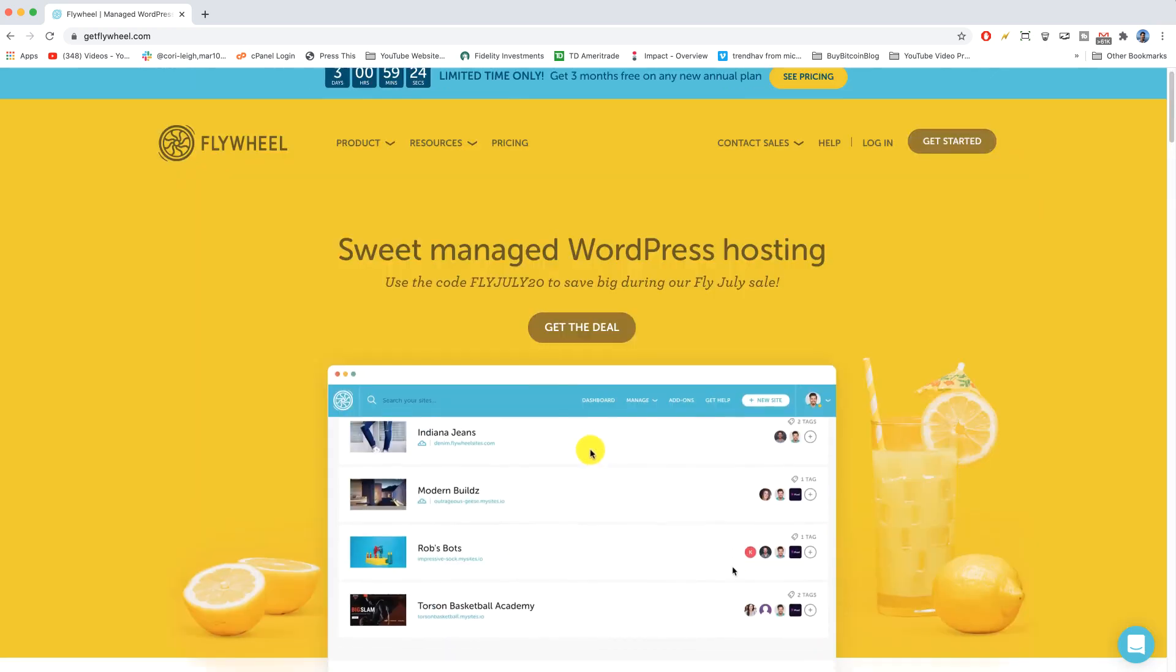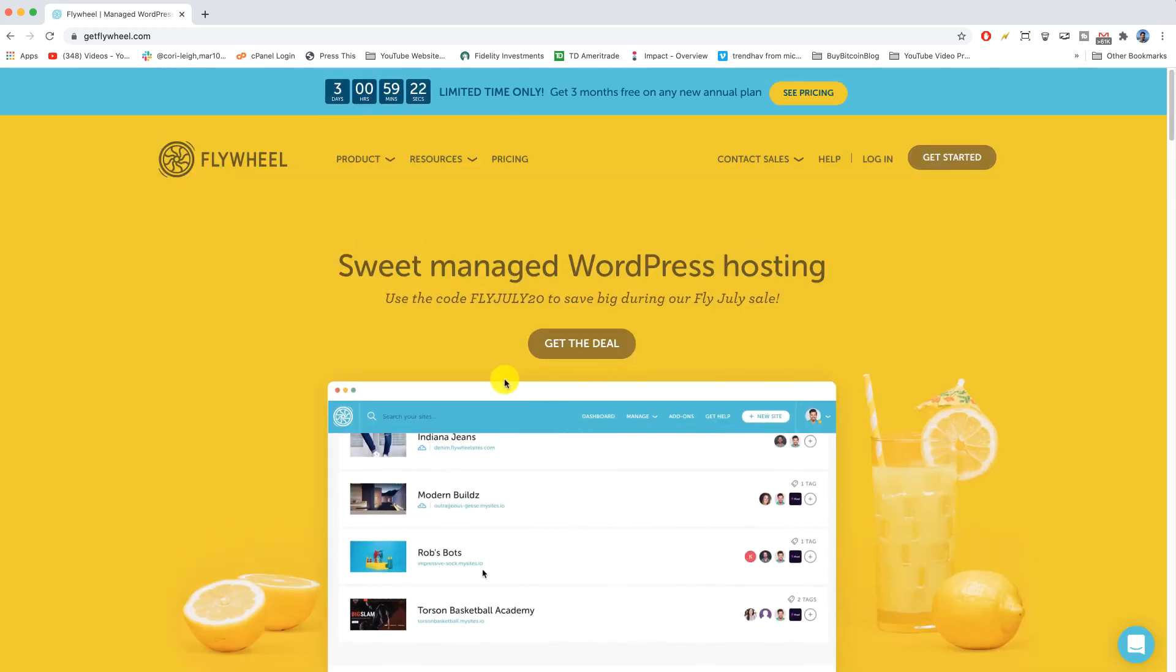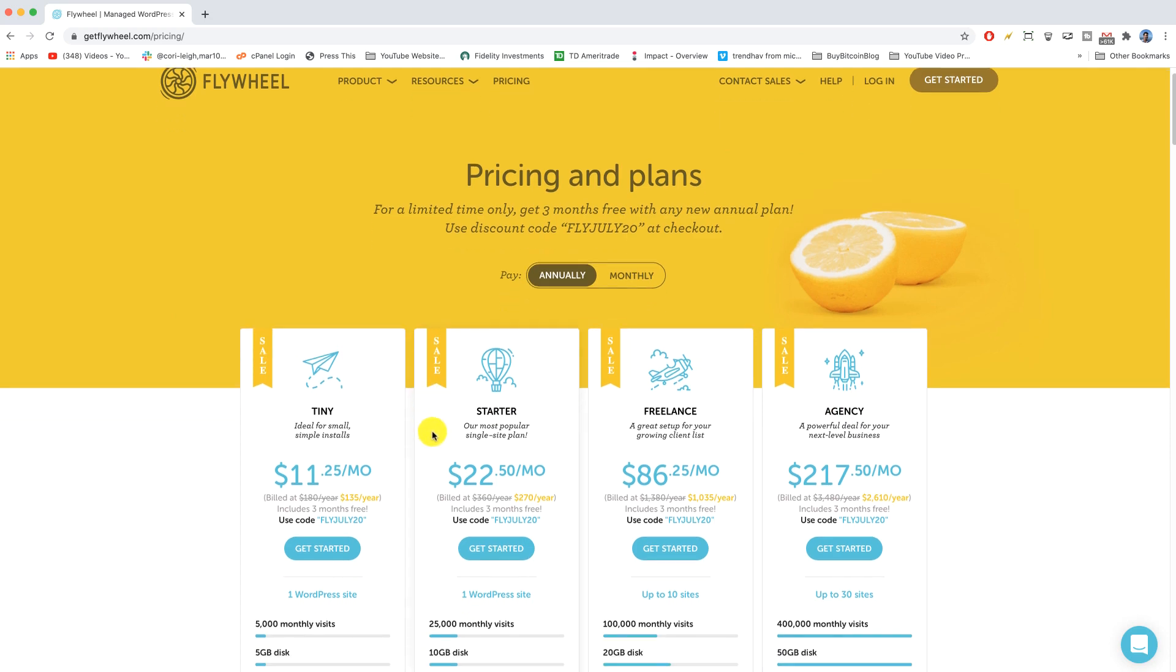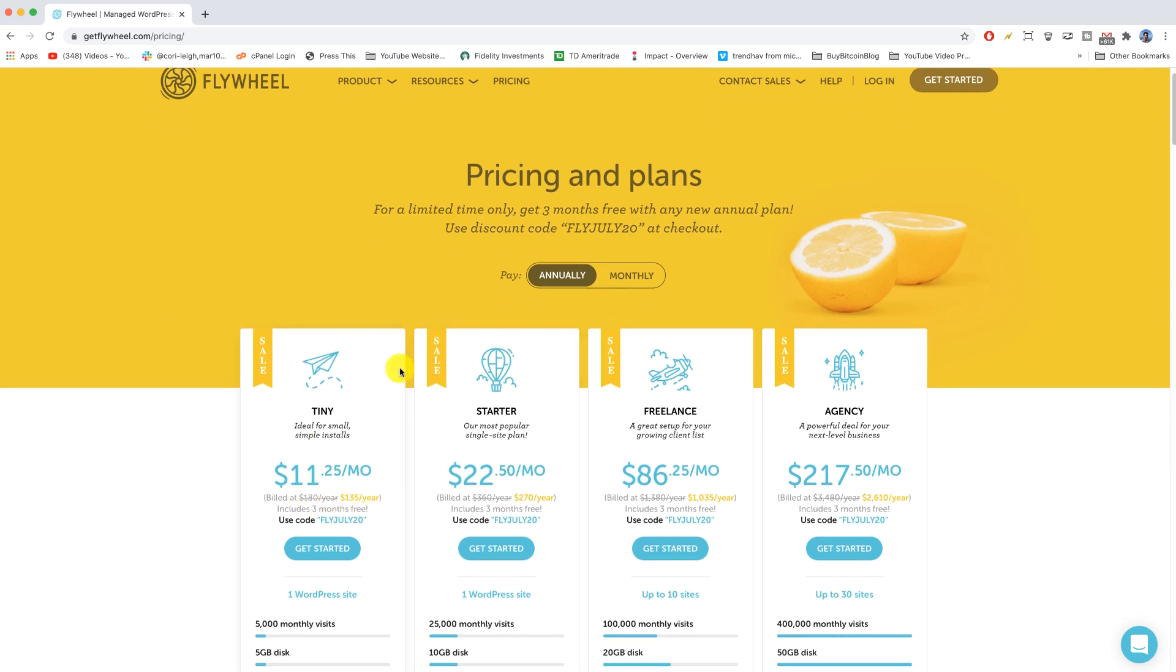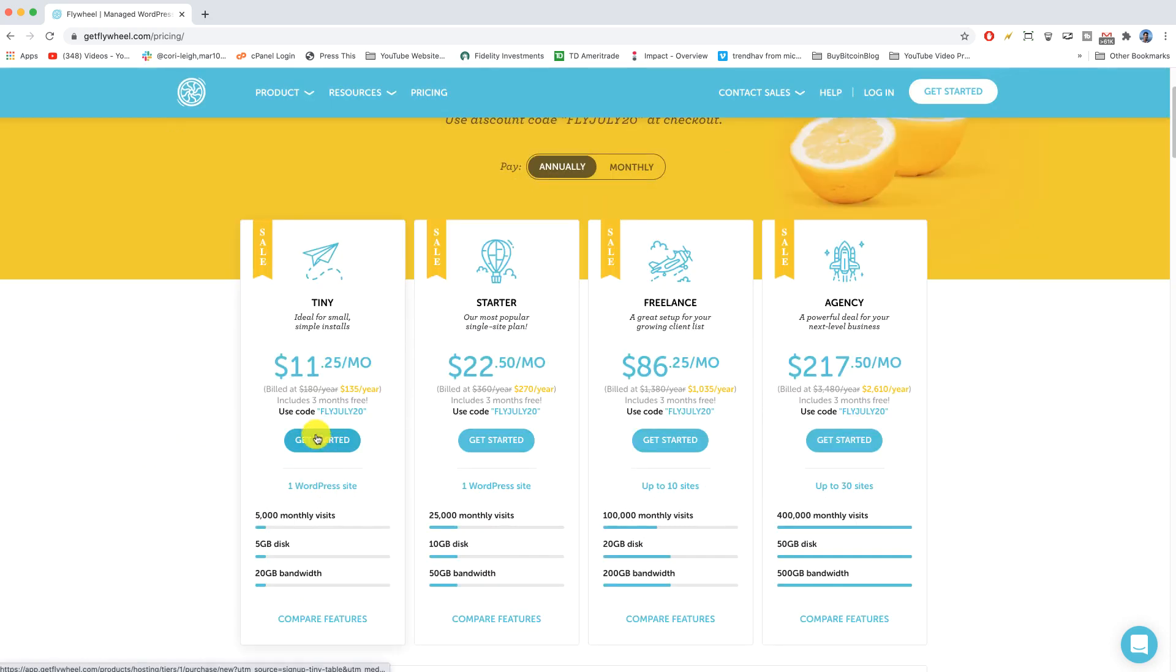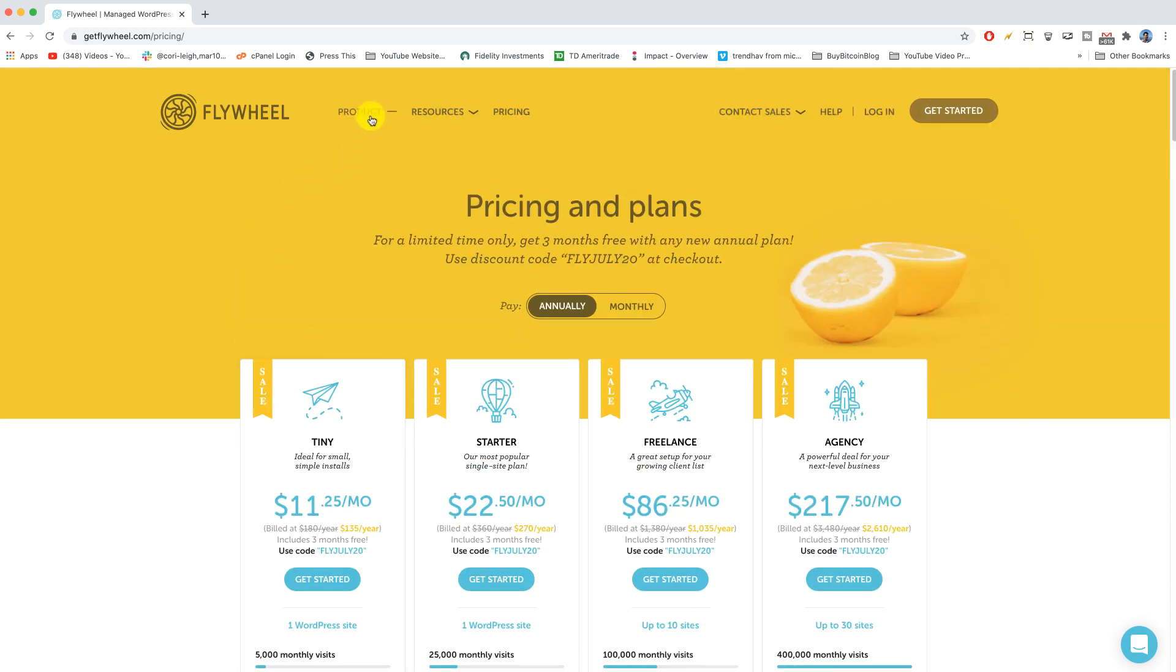Now some people like for me to talk them through all the different plans at a certain host before we sign up. So we can do that really quick even though I know we're gonna go with the tiny plan because it's the best for someone who's on a budget and it's gonna work great for our first WordPress site.